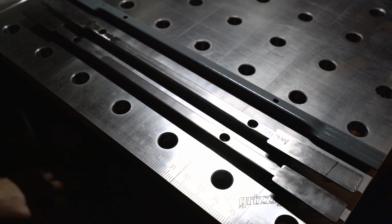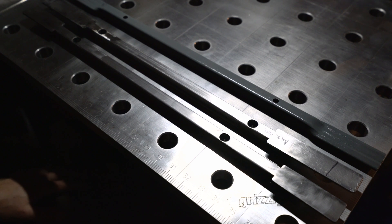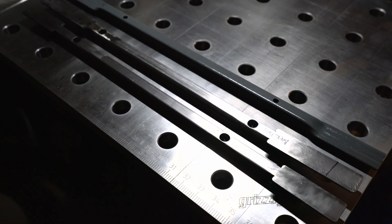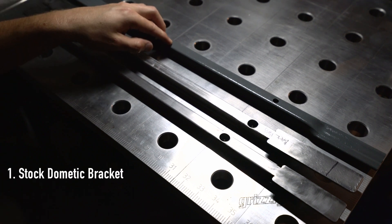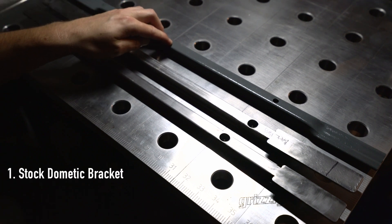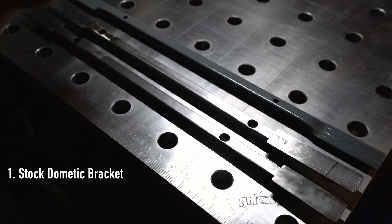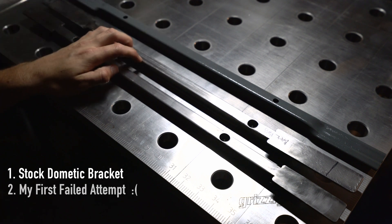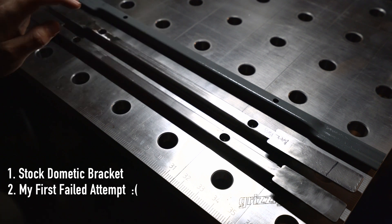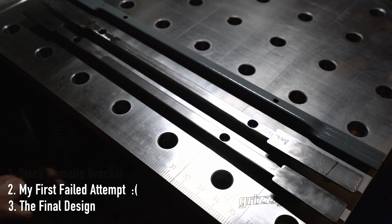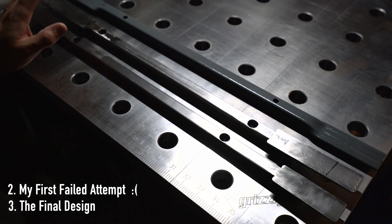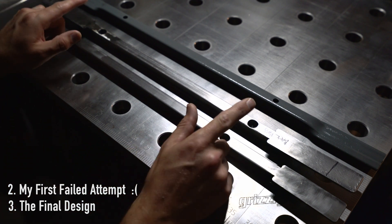I've got three brackets sitting in front of me on the table here. Let's cover them top to bottom. The first is the stock bracket that comes with the Dometic unit. The second is my first attempt. And the third is my final design here.